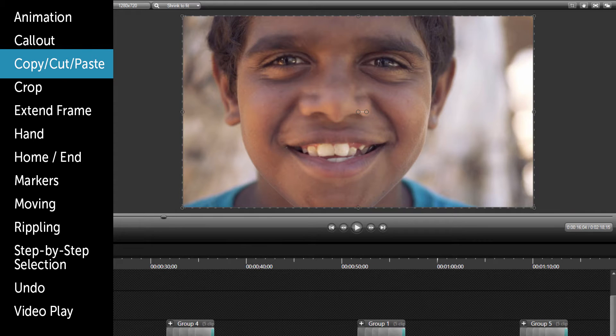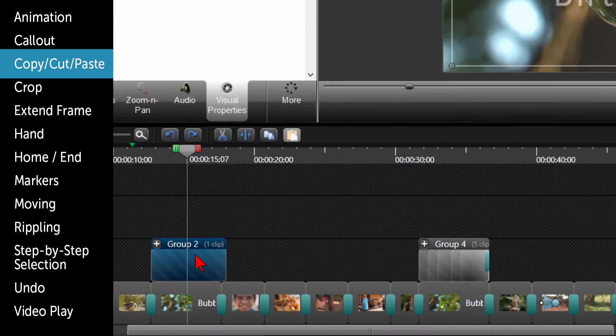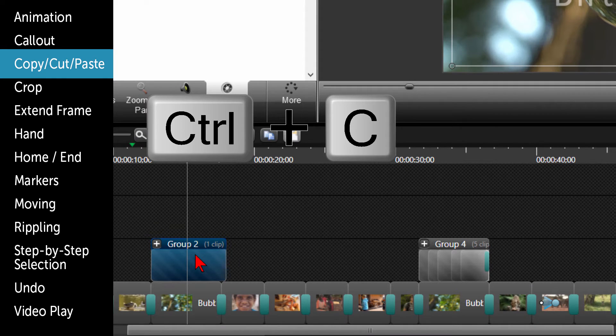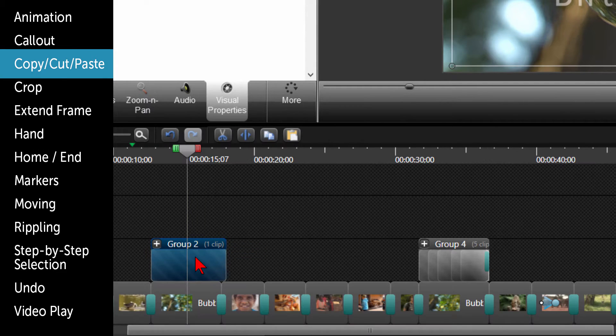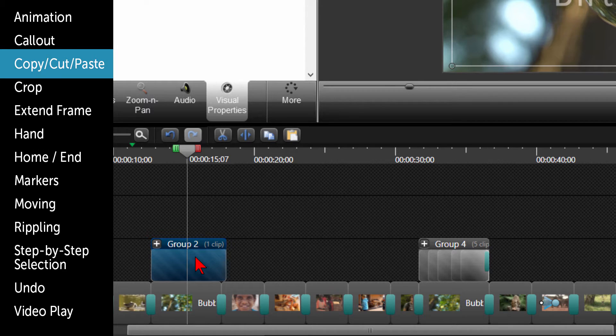Some other standard hotkeys used across many software platforms are copy and paste, CTRL and C for copy, and CTRL and V for paste. If you wanted to cut something and place it somewhere else, it would be CTRL and X for cut and CTRL and V for paste.